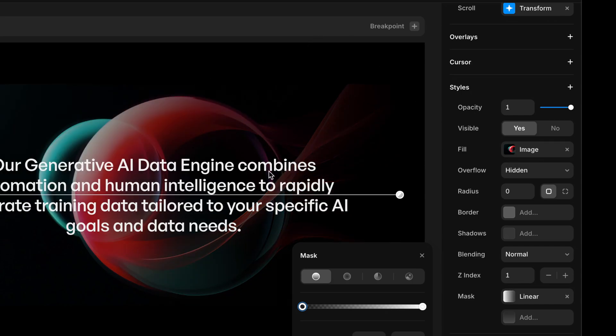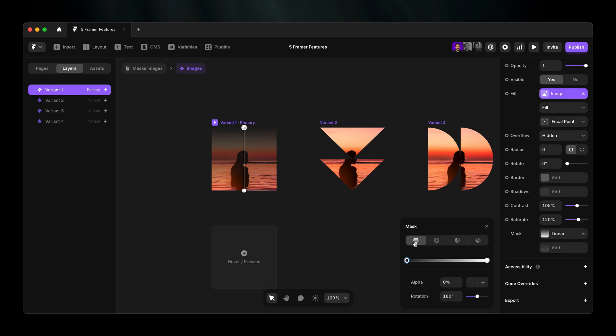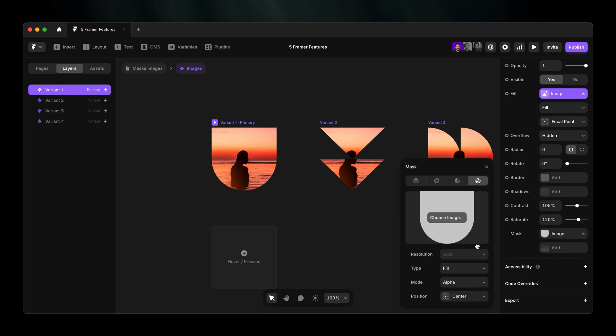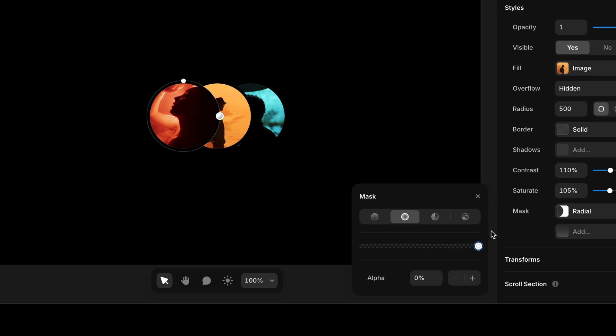Rotate, resize, or add stops to customize it. You can even use images or custom SVGs as masks for mind-blowing effects. Stack masks, blend them, and go wild.